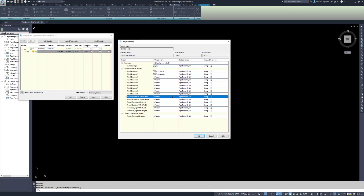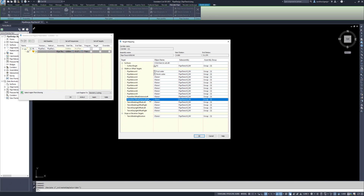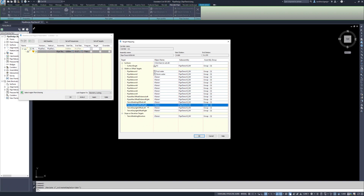There are also targets here that can further define the corridor. Pipes Max Offset will override the same setting in the sub-assembly and will set the max distance from the alignment to search for pipes. Trench Bedding Offset Left and Right can be used to widen the bedding, for example when going around structures.